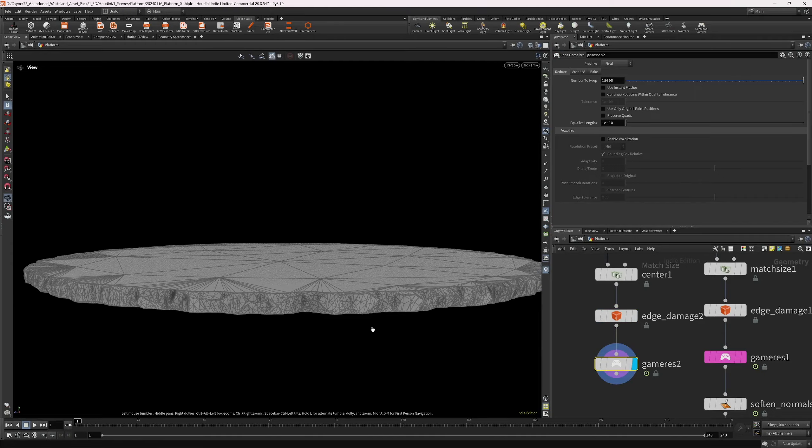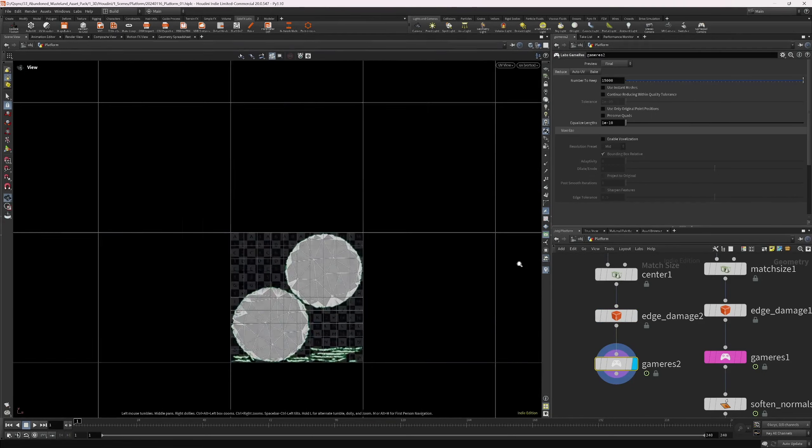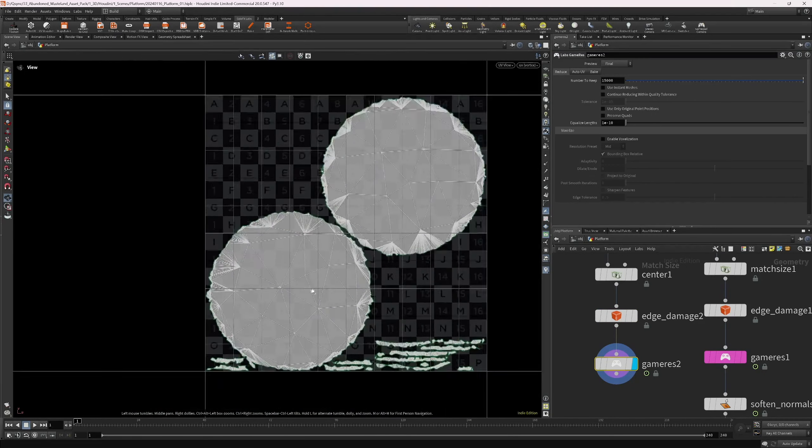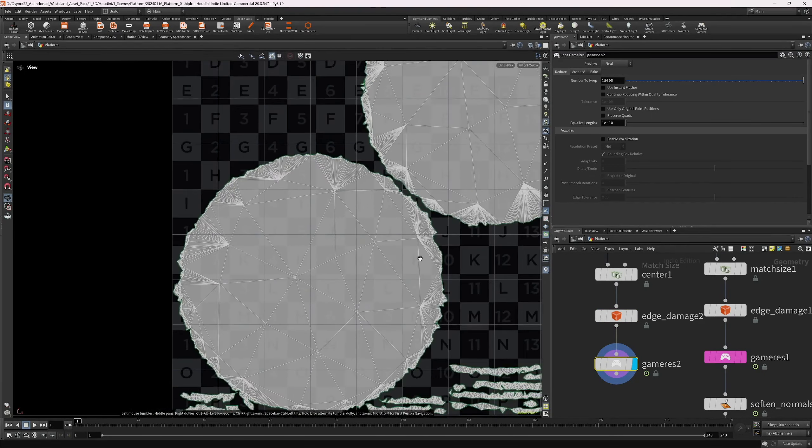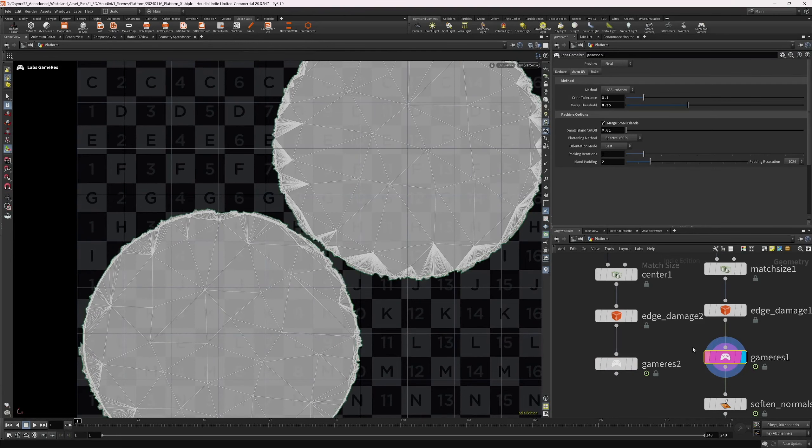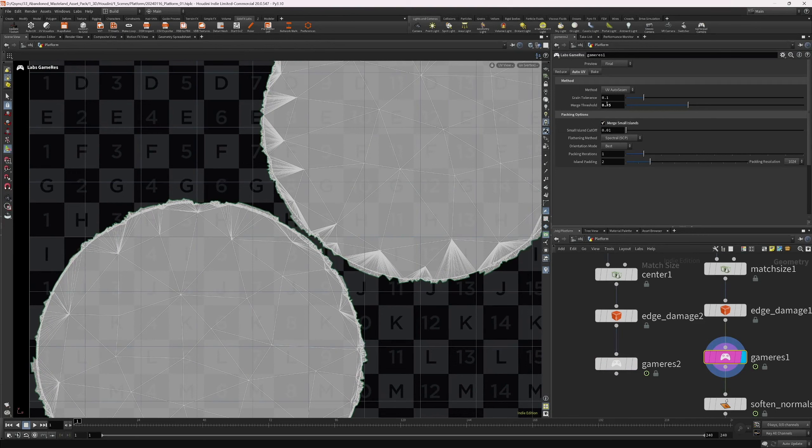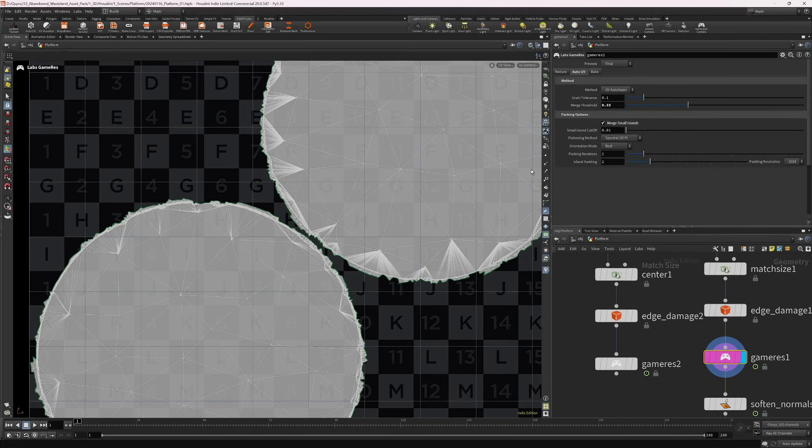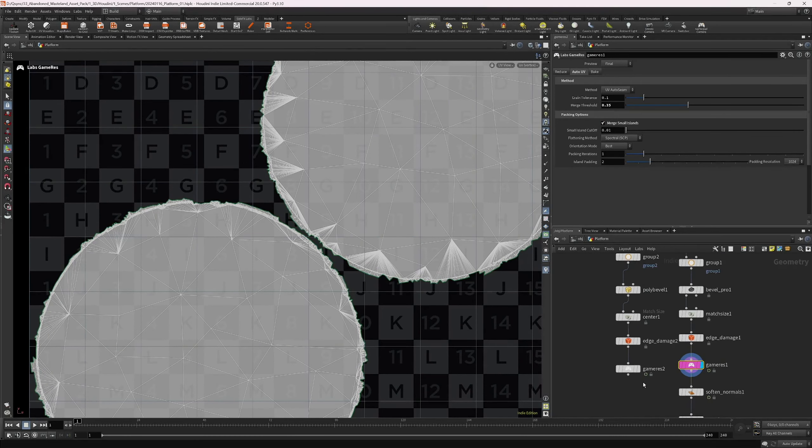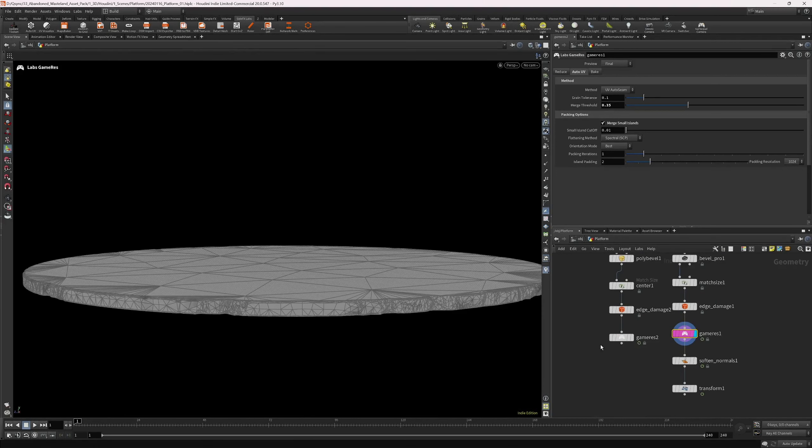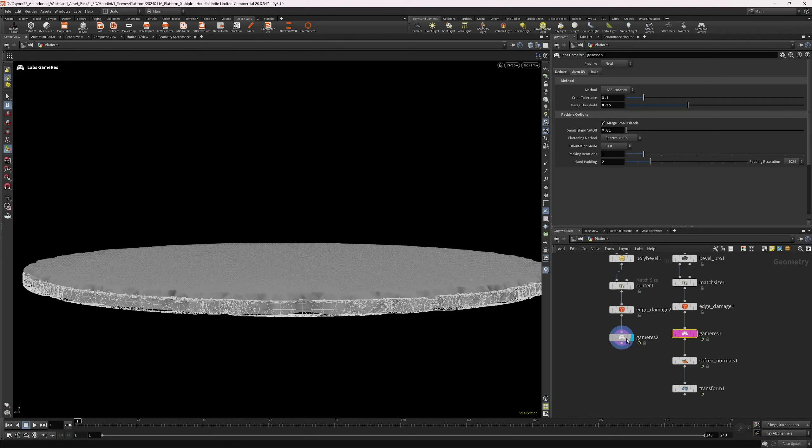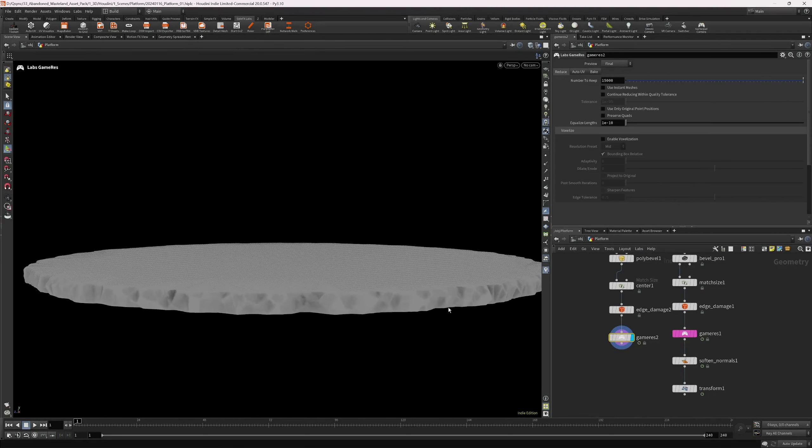Low poly. 15,000 polys. GameReady platform. Which also has UVs. I think the UVs on this one look better. Because I merged the small island and reduced the merge threshold.